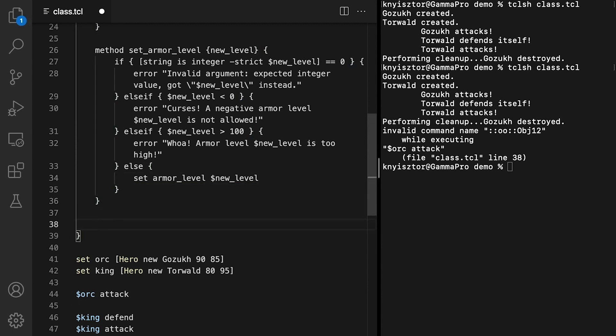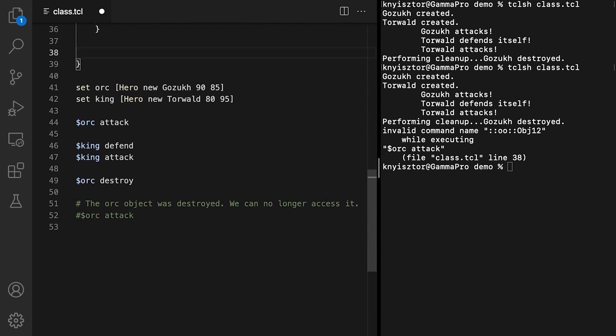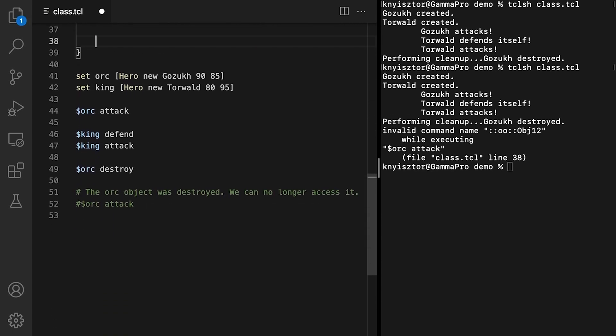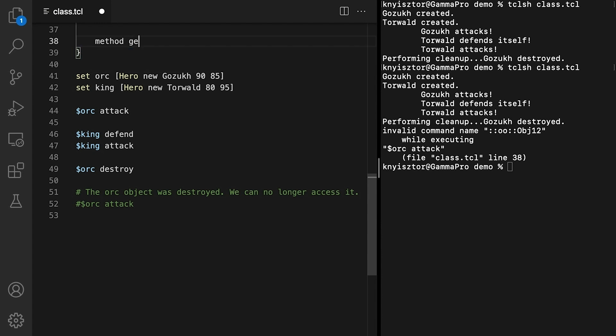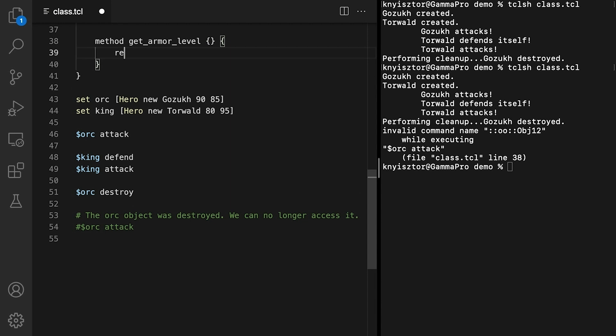The gather simply returns the value of the armorLevel data member. The method takes no parameters, and we won't perform any additional checks or conversions in this case. return, value of armorLevel.